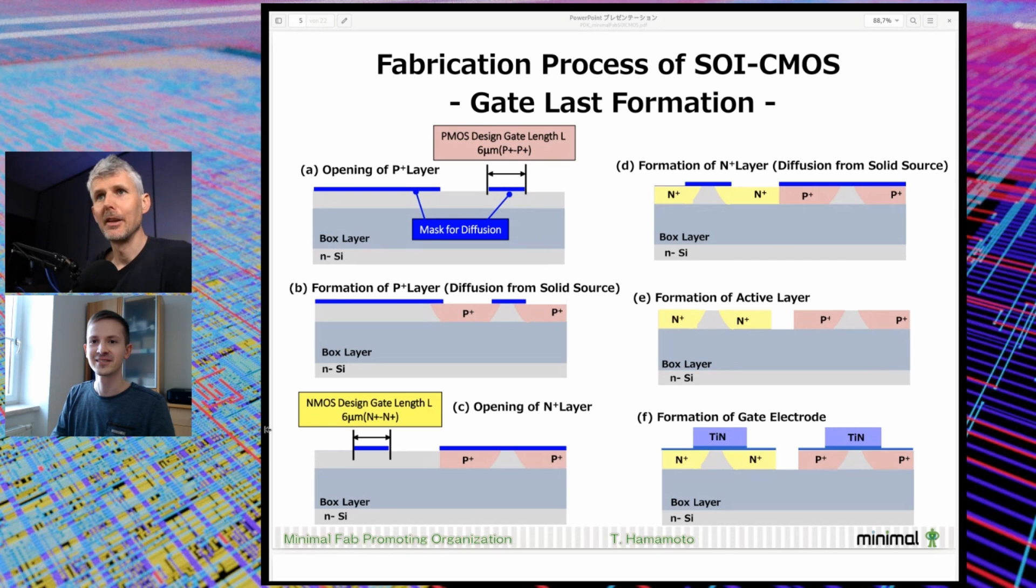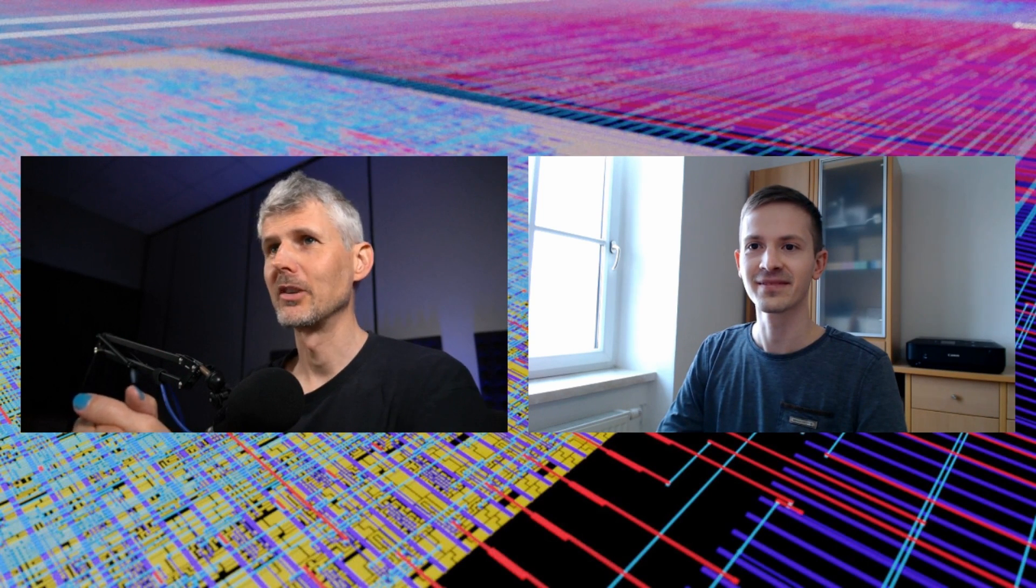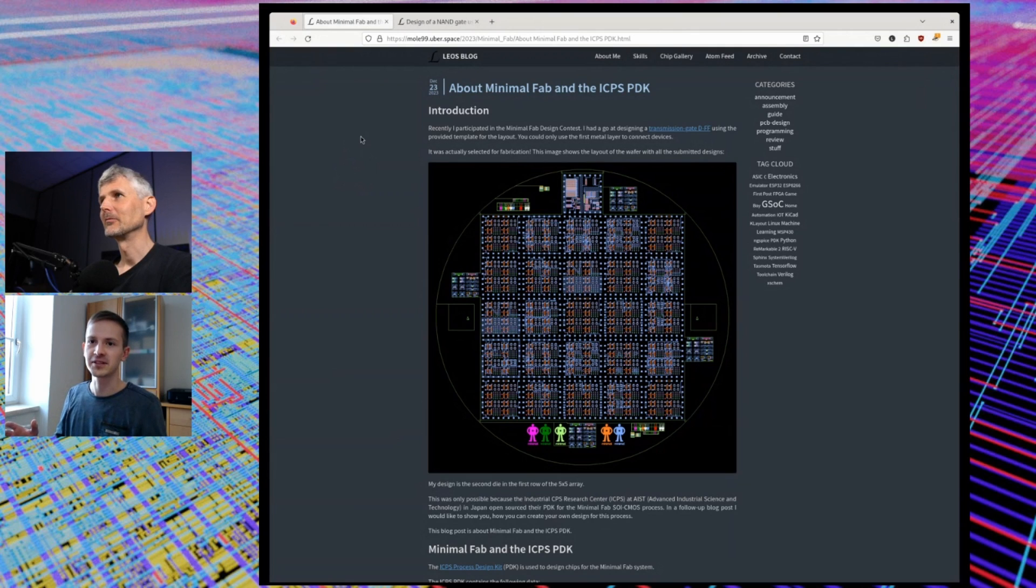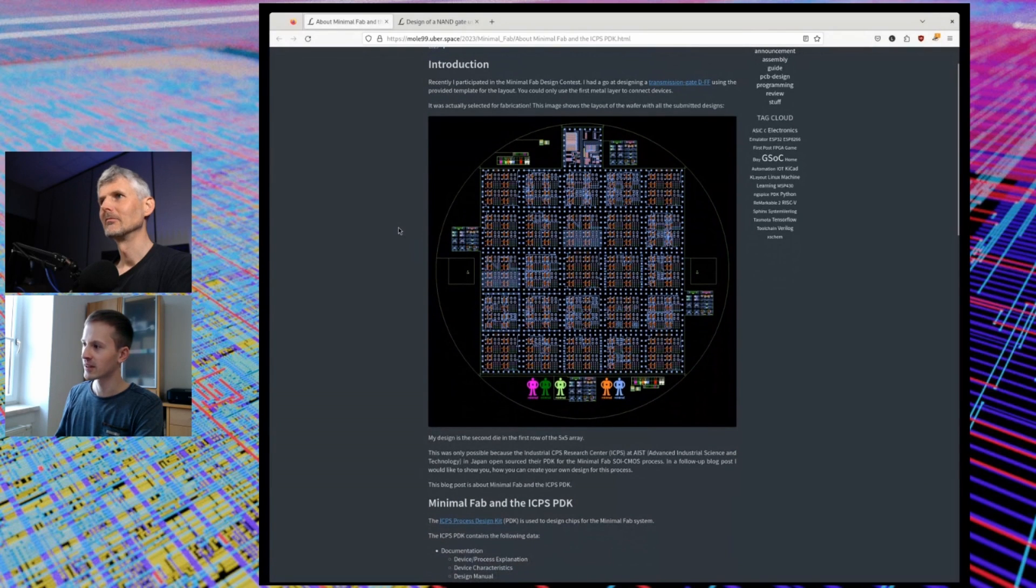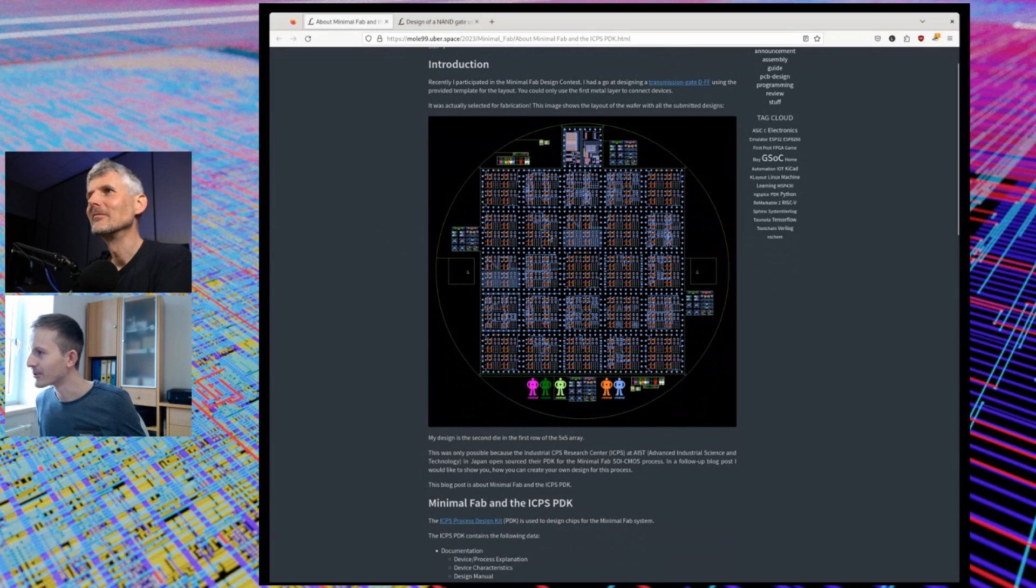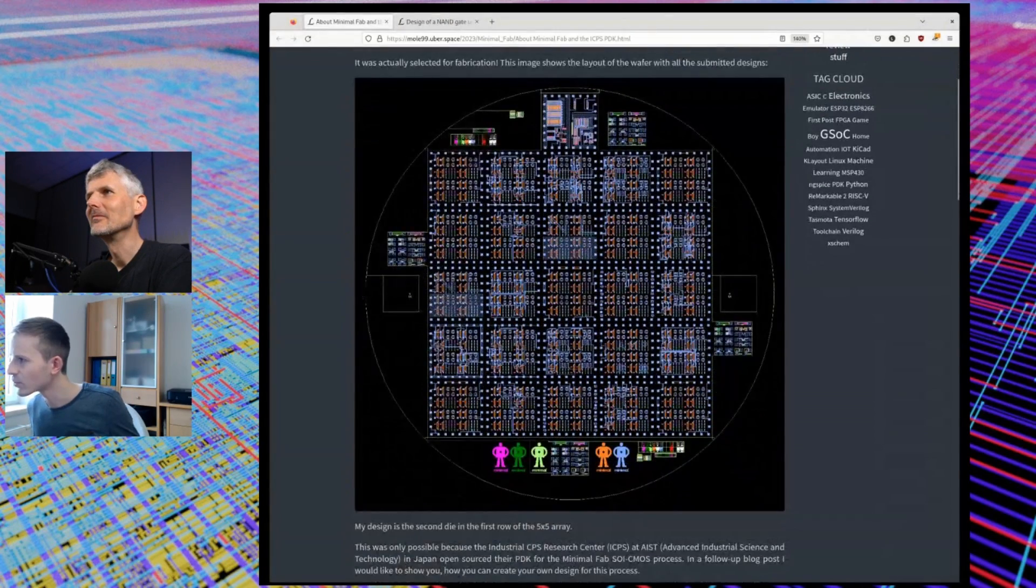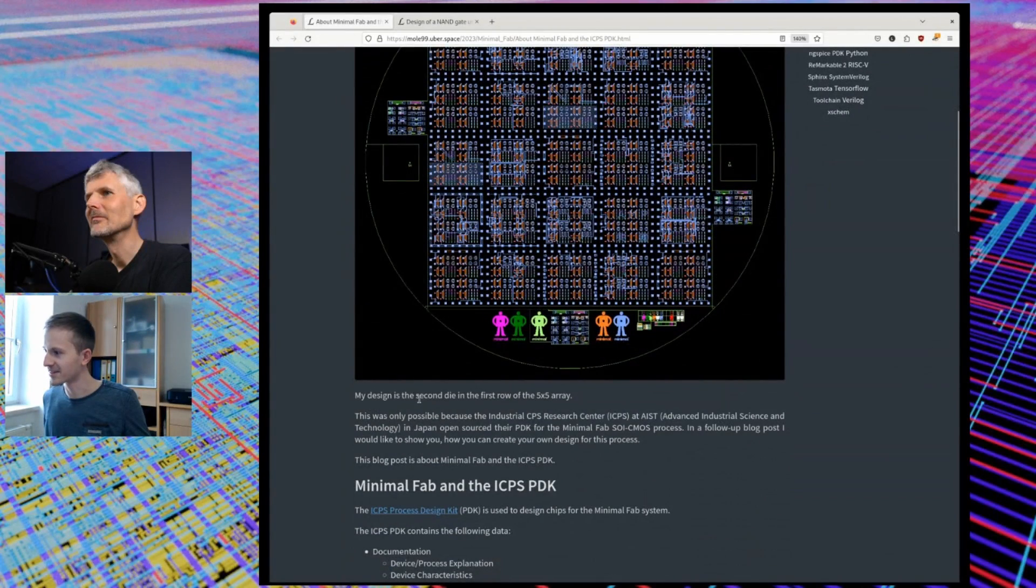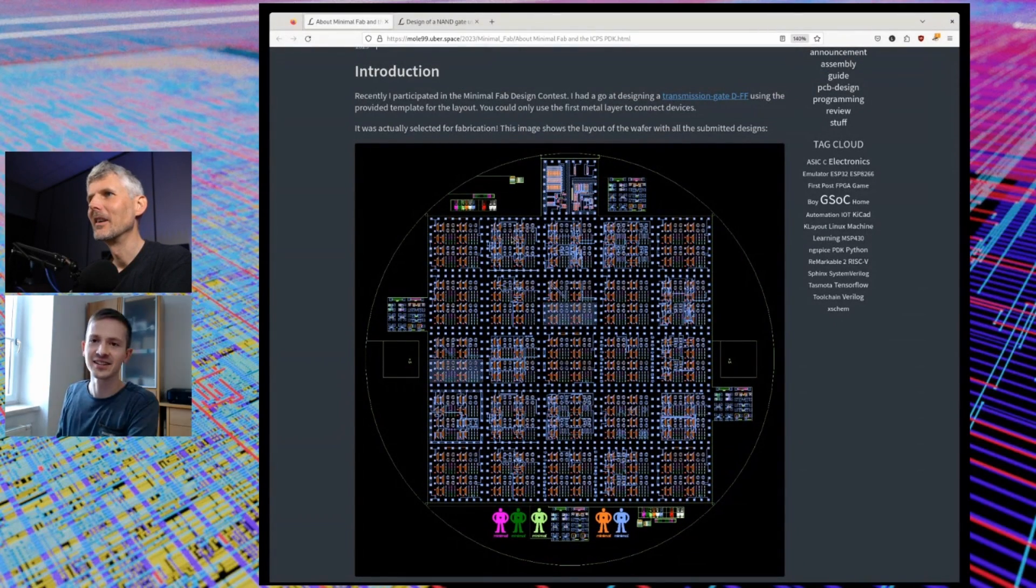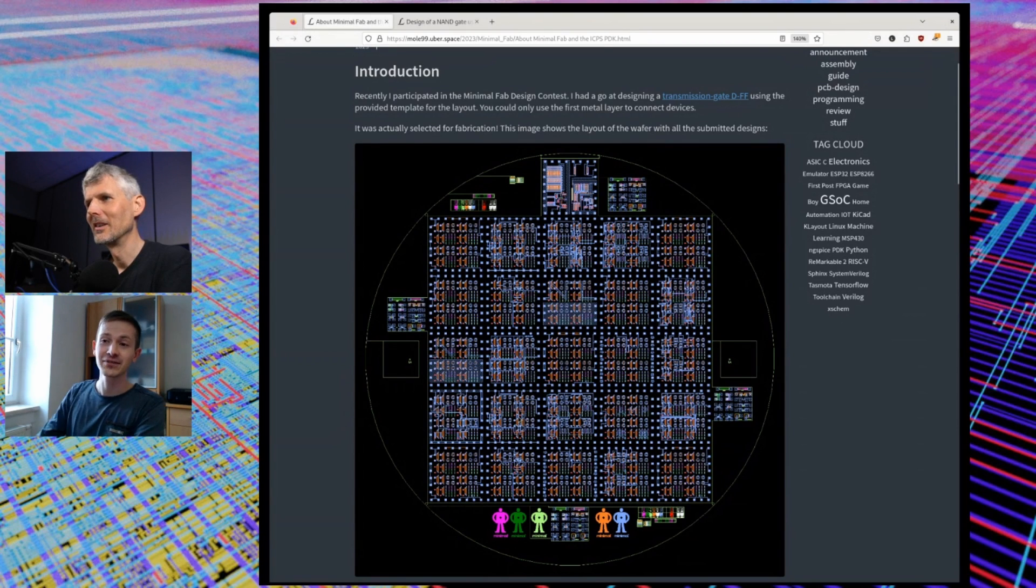One thing that I think would be really interesting for people watching the video is that you've also written some really nice documentation about how to get started for minimal fab. Maybe you could walk us through a few of your bits of documentation. That's one blog post that I made about the minimal fab itself and the ICPS PDK. This is the final wafer for the competition, so the layout of it. Which one is yours? I think it was second time in the first row, so this one here. Actually it's a second time on the wafer, so this one here is also my design.